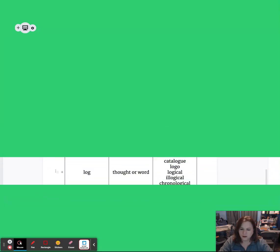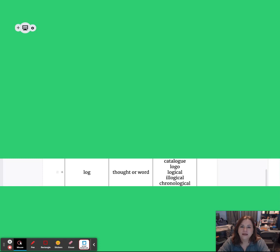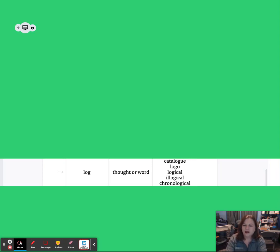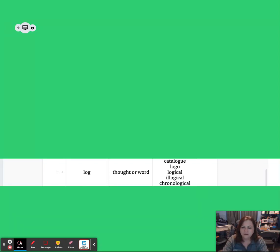Our last root for this video clip is LOG. LOG means thought or word, as in the word catalog. Repeat after me — LOG means thought or word, as in the word catalog. Great job. You're going to see a few sample words on the screen that include our root: catalog, logo, logical, illogical, and chronological.